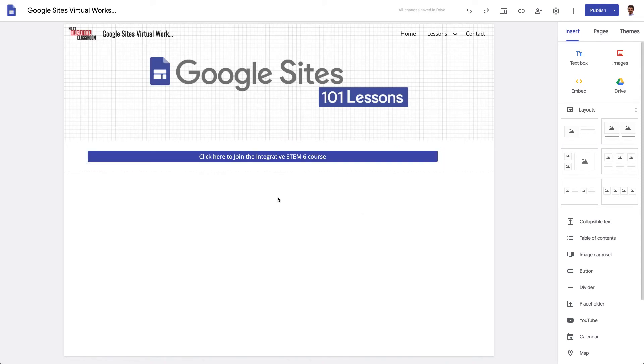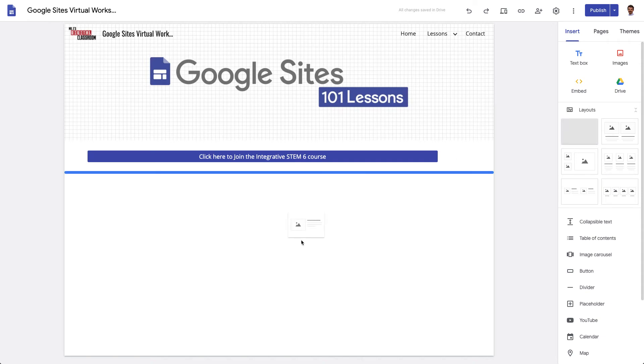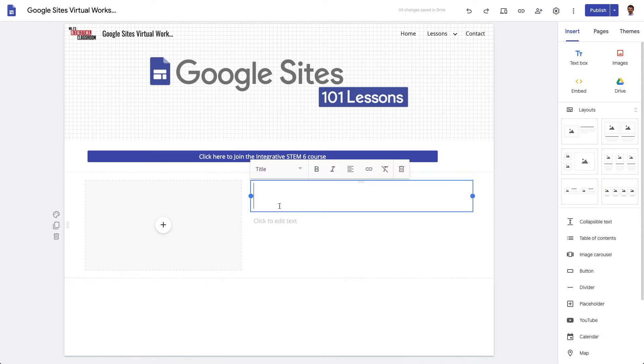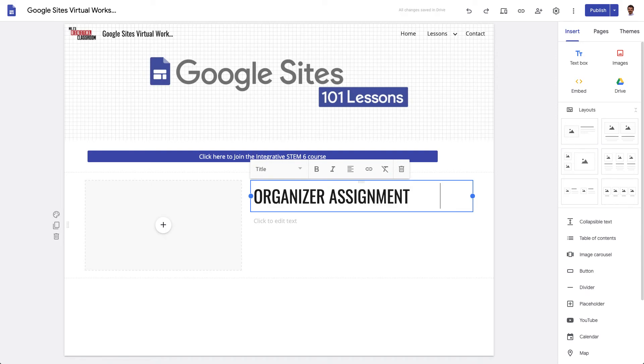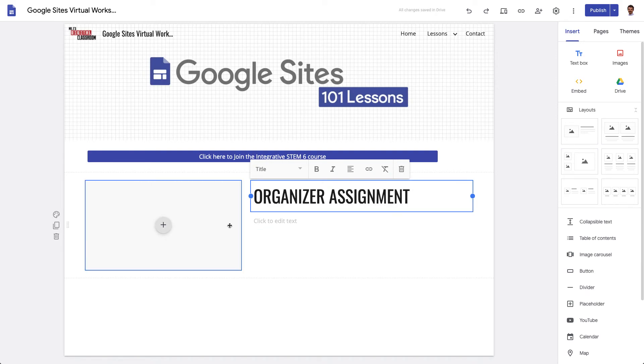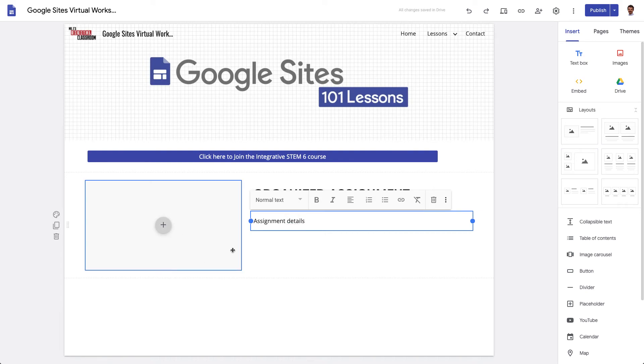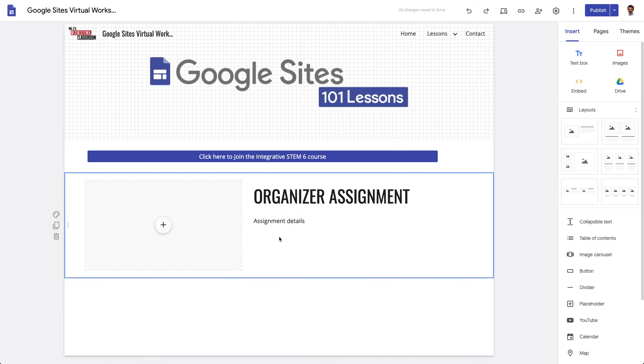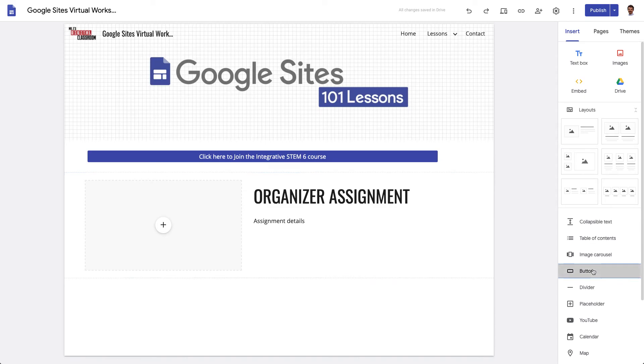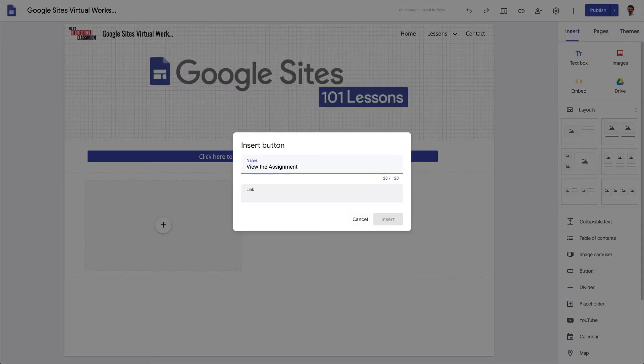I can also list an assignment. So let's say for example I had an assignment here like the organizer assignment. I could post all the assignment details and I can have a little image or a video or something to explain the assignment and then maybe another button to view the assignments on classroom.